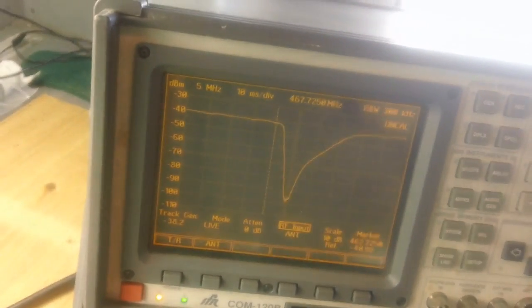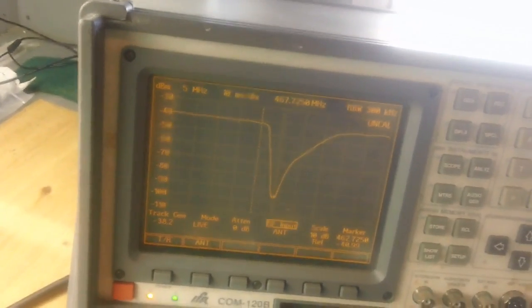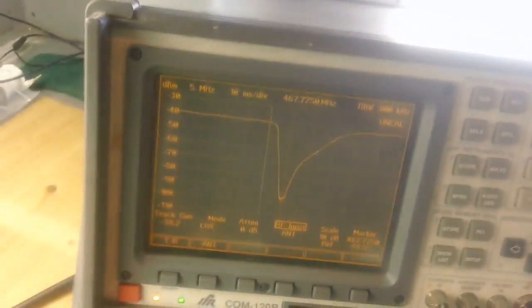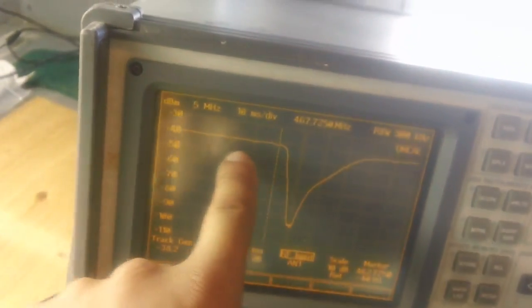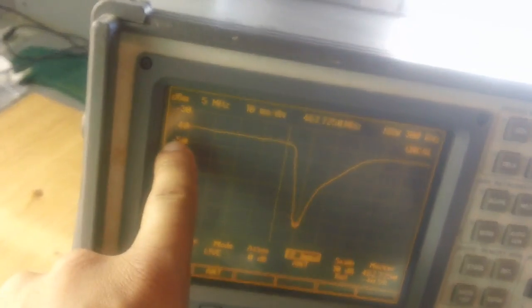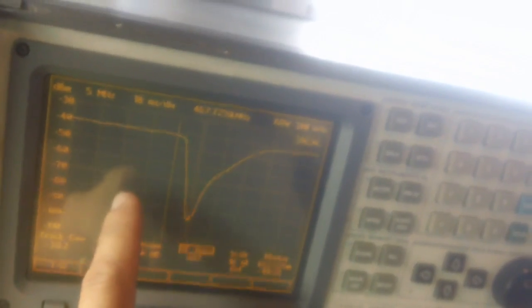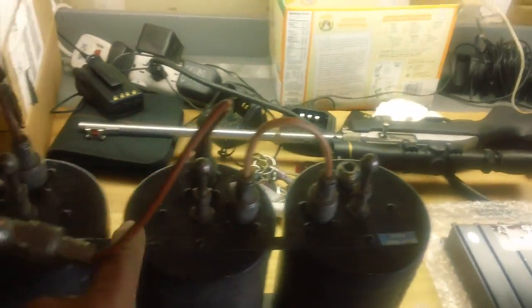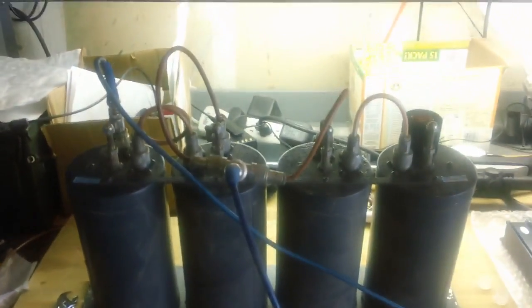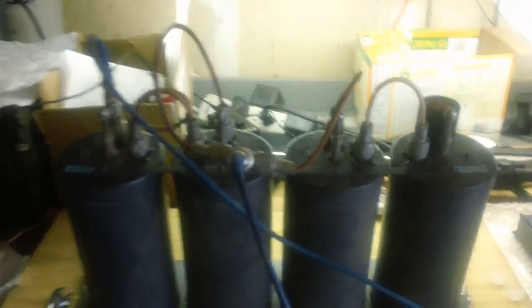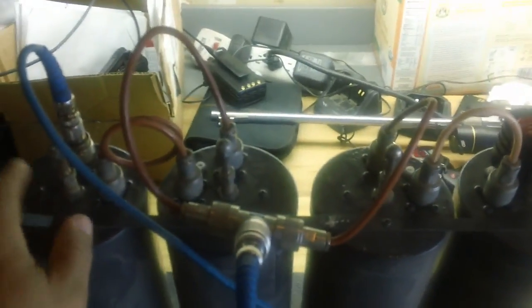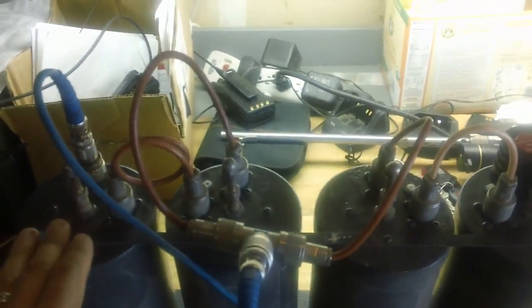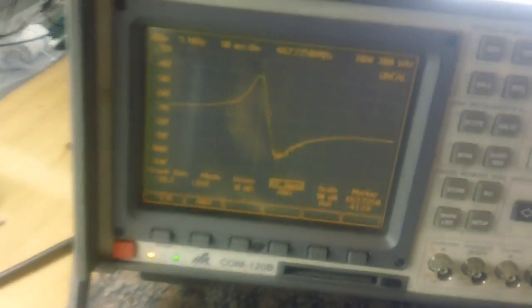Let's look at that same signal through our commercial grade duplexer. Here is an actual American made duplexer, specifically Decibel Product in the same configuration. This is what it looks like on the screen.